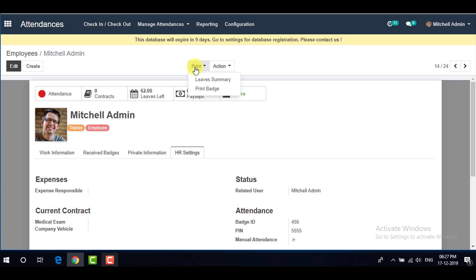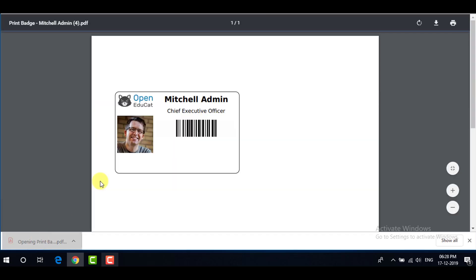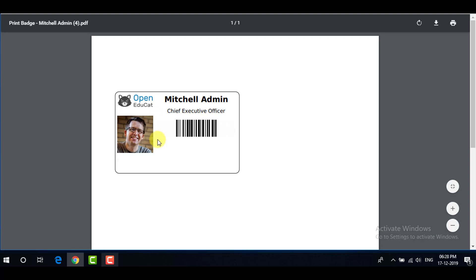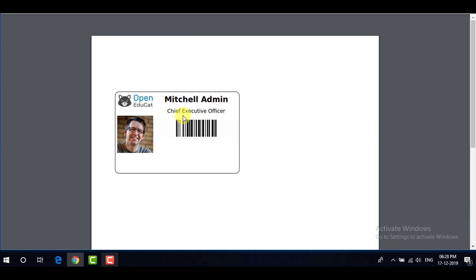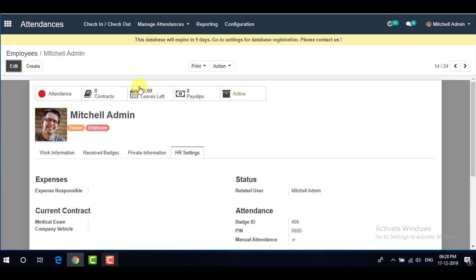On the right side you can see a Print tab. Click on Print Badge, then click Print Badge PDF. It will open a page with your badge ID details, including your profile image, your name, your position, and your scanning ID.